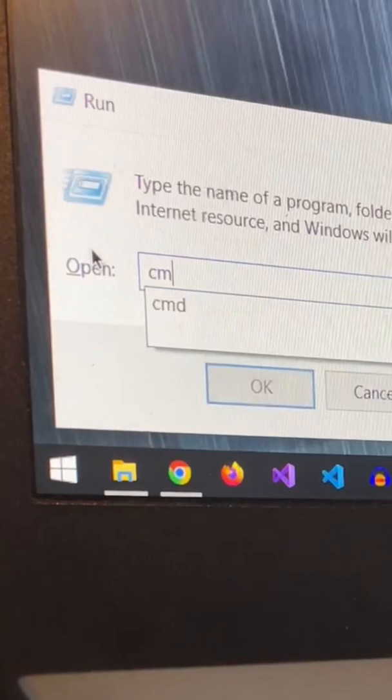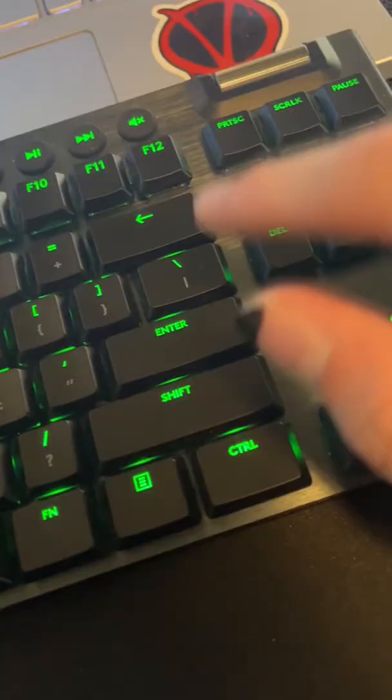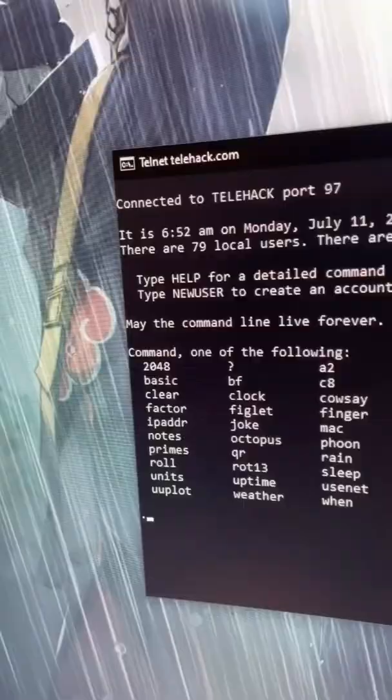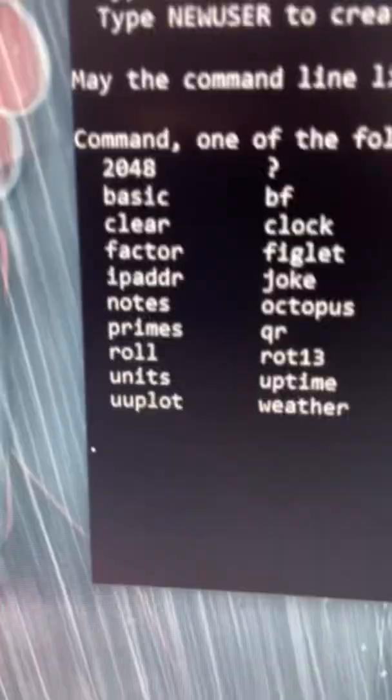Then press Windows and R, type CMD, and press Enter to launch a command prompt. From here, type telnet telhack.com, and this will add a bunch of new tools to your command prompt tricks.